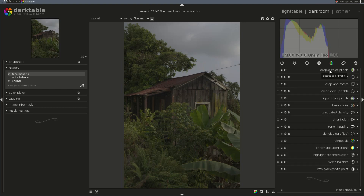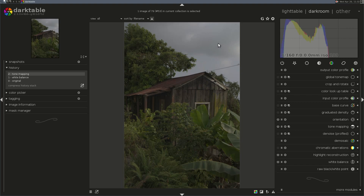Next I want to talk about graduated density. It happens before the base curve. If you're going to make tonal adjustments because of lightness on one side of the image versus another — whether it's coming from the top or from the side — make your graduated density adjustments before you adjust your base curve.